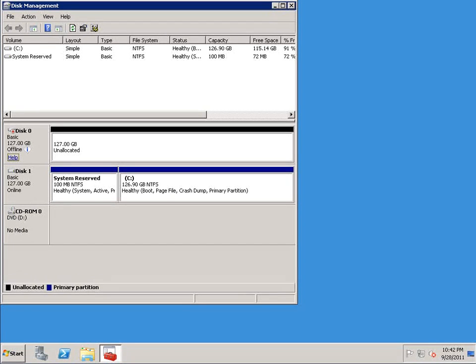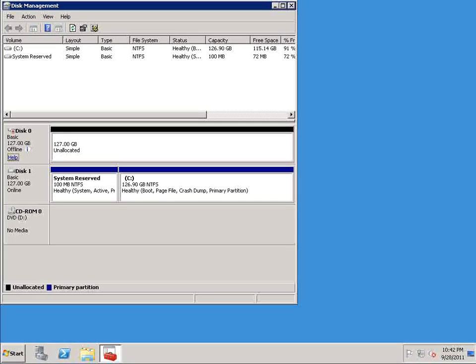So that being the case, I want to begin talking about some of the ways that you can manage Windows from the command line, and I want to start out by showing you how to provision storage.